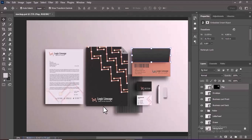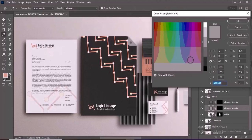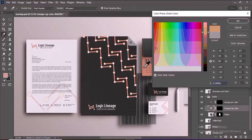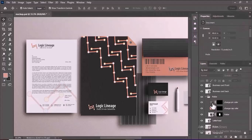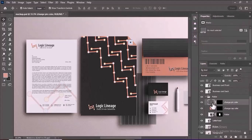To change the folder cap color, double-click on the Change Cap Color adjustment layer, choose the desired color, and click OK to apply the change. The same process can be used to modify the button color.